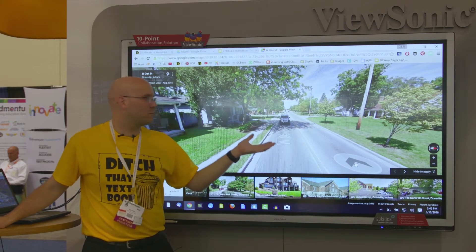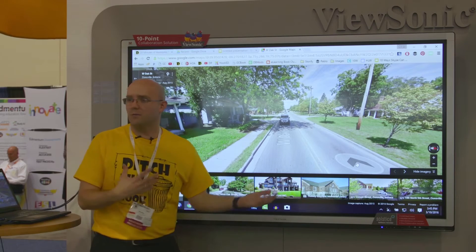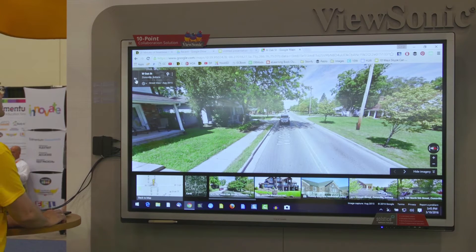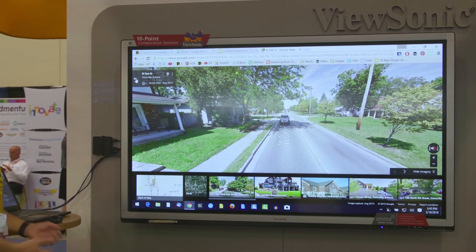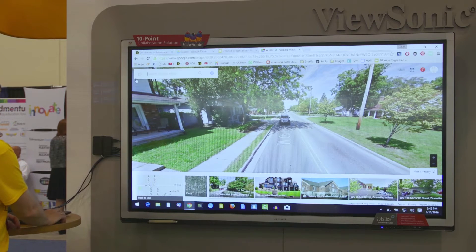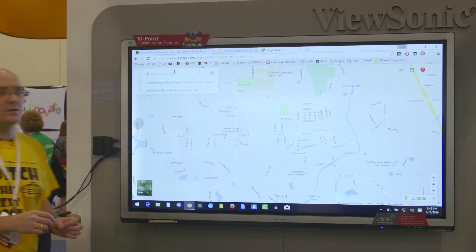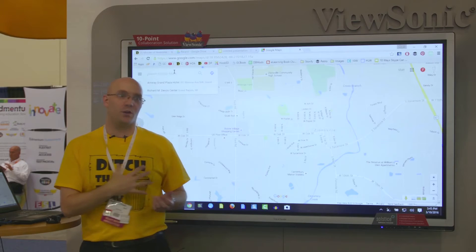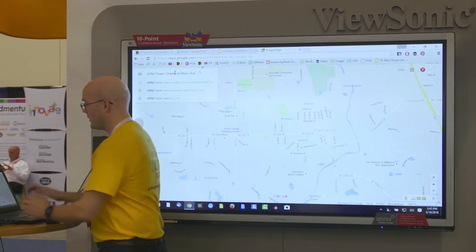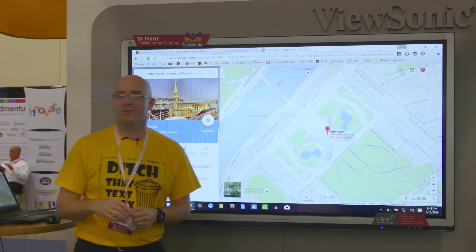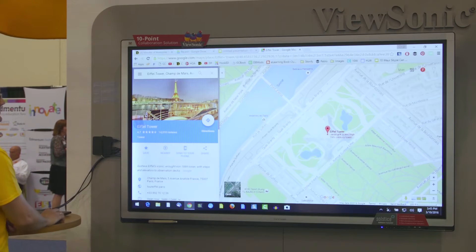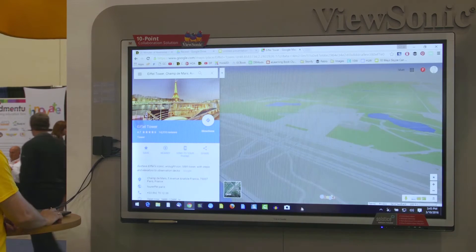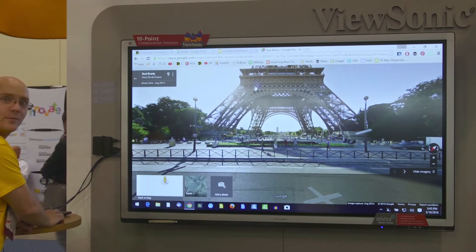Just driving around a neighborhood right near here is probably not that big of a deal in the classroom. But when you start taking kids to places they couldn't go otherwise, that's when this really starts to get cool. For example, let's take them to the Eiffel Tower. There's the map of it. We grab our little peg guy, drop him down right out here — boom — there's the Eiffel Tower, and you can look all the way up and see the top of it.